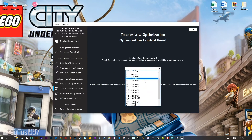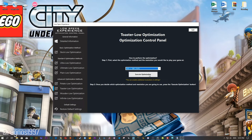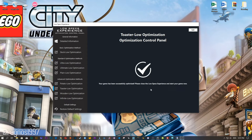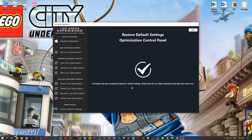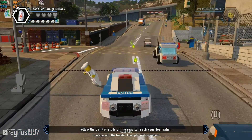When the optimization control panel loads, simply select the method of optimization and resolution you would like to run your game on. This is something you will need to experiment with on your own in order to see what works best for your system. Once you decide which optimization method and resolution you are going to use, press the Execute Optimization button and then start your game. Also, if you are not satisfied with what you see, simply choose the Restore Default option, which will restore your game to default settings.